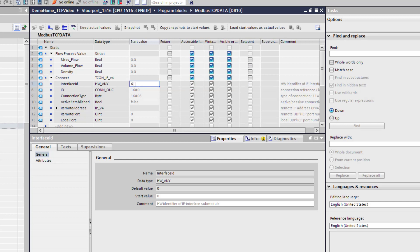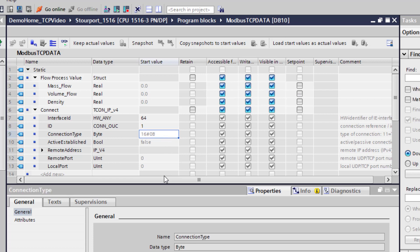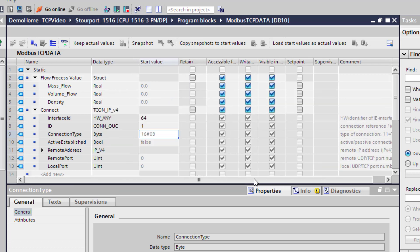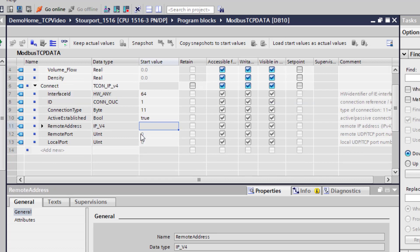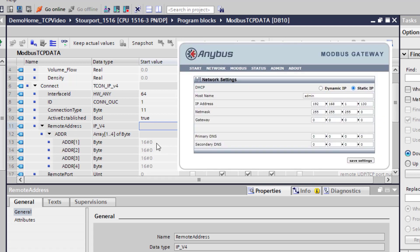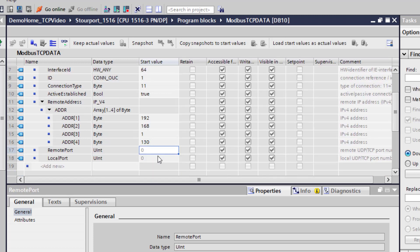And then the next one is purely an identifier for this function because you may be reading more than one server or connecting to more than one server. So we give that a 1. And then over here your connection type - you can see 11 TCP, that is us. So 0B is 11 anyway but we will put that in. And then establish connection - so this is whether it is a client or a server. If you get it wrong the error code sort of leads you to tell you that you have got it wrong. But that needs to be true. And then we come to the information for the server itself. So we have the address, and this is your IP address split into 4 bytes. And this is the IP address of the server.